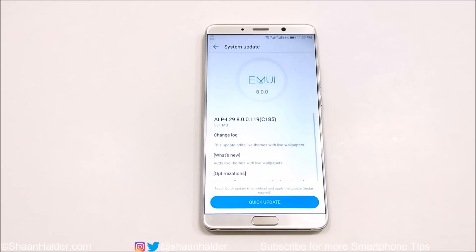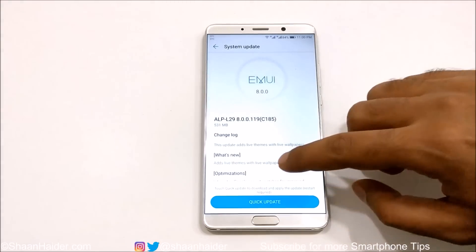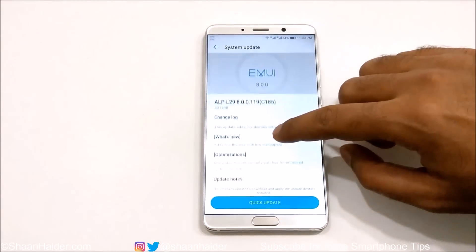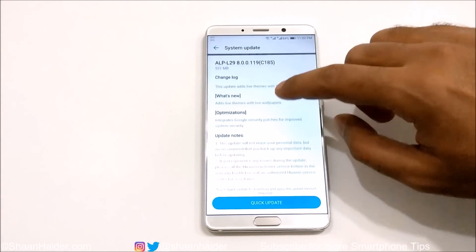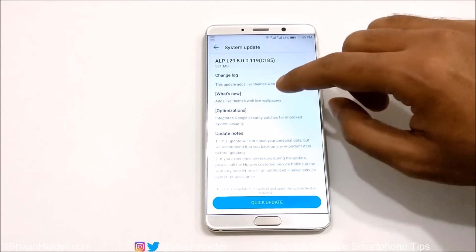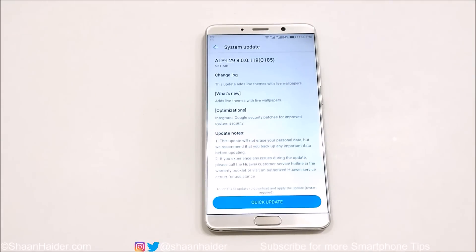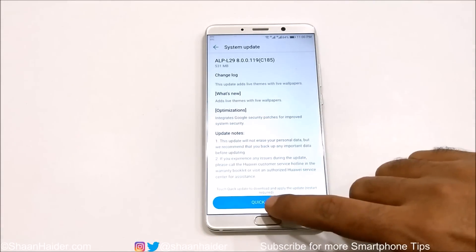Here we go — you can see the software update available for my Huawei Mate 10. You can get more information about this software package: update notes, changelog, and more. Once you are ready to download, just tap on Quick Update.